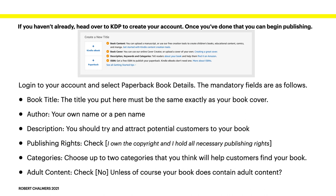Description. Well, you all know about descriptions. You should try and attract potential customers to your book with that description. Publishing rights. Check: I own the copyright and hold all the necessary publishing rights. Which you do, I presume. Categories. Choose up to two categories that you think will help customers find your book.